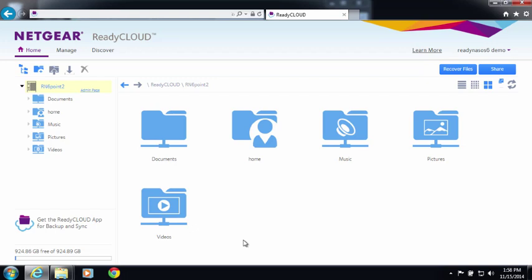And that's how you can get your ReadyNAS set up using ReadyCloud. For more information, go to www.netgear.com/ReadyNAS. Thanks for watching and have a nice day.